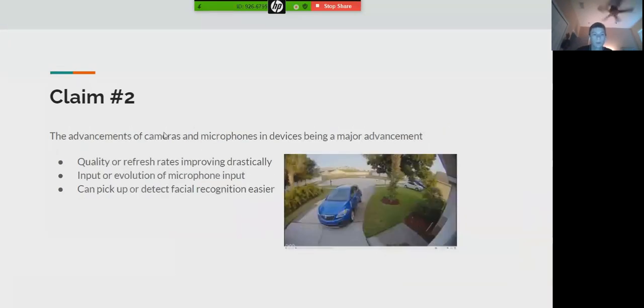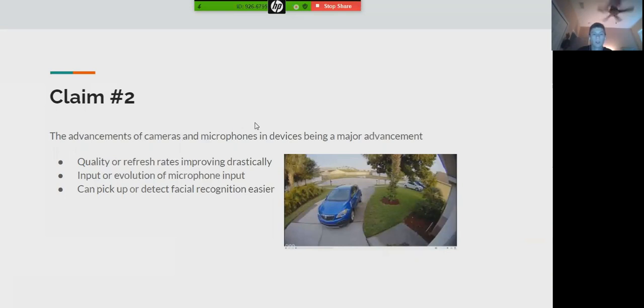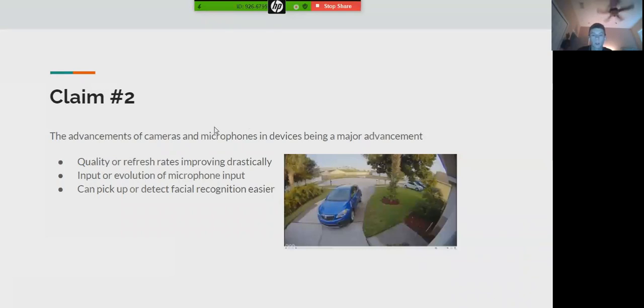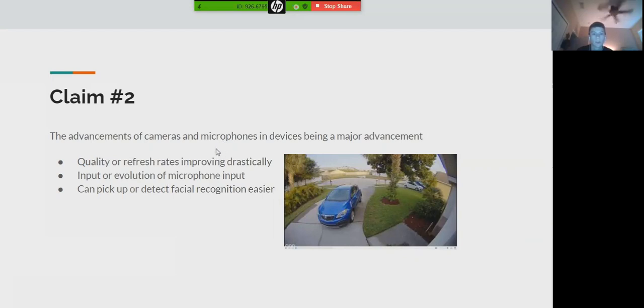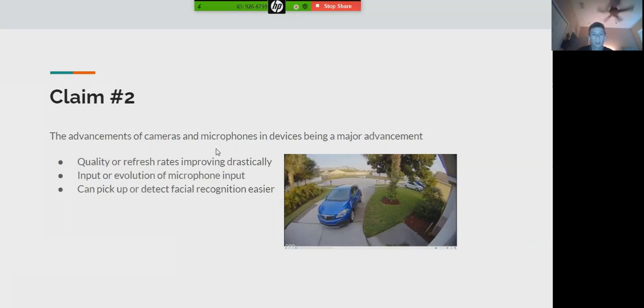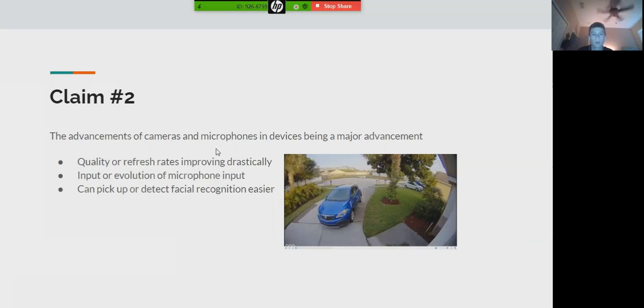To show advancements of cameras and microphones and devices being a major investment, it's being displayed that refresh rates are being updated every few years, the input of microphone technology, and also the importance of facial and voice recognition.